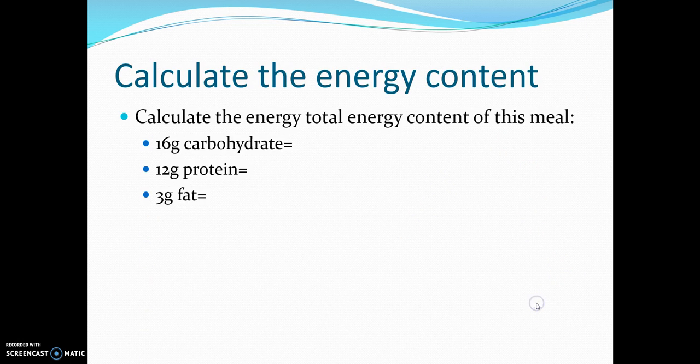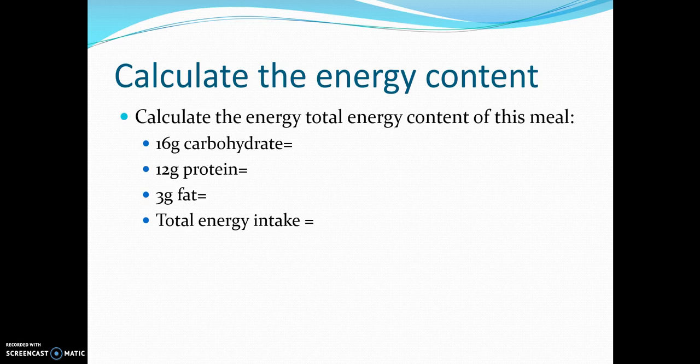Here's a quick test. You've been told how many kilojoules are in one gram of each macronutrient. Press pause and try to work out the total energy of this meal: 16 grams of carbs, 12 grams of protein, and 3 grams of fat. Multiply each by the kilojoule-per-gram value mentioned earlier.